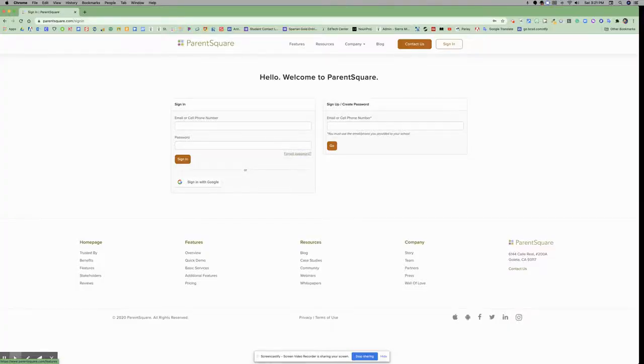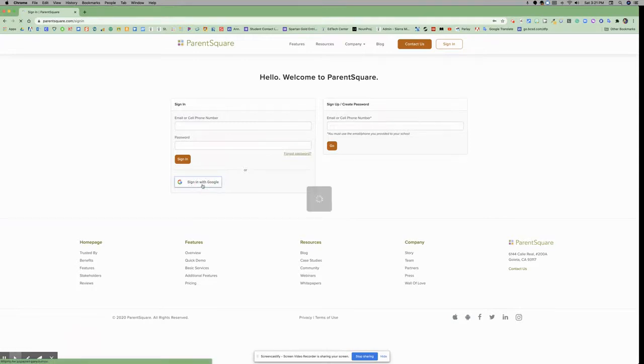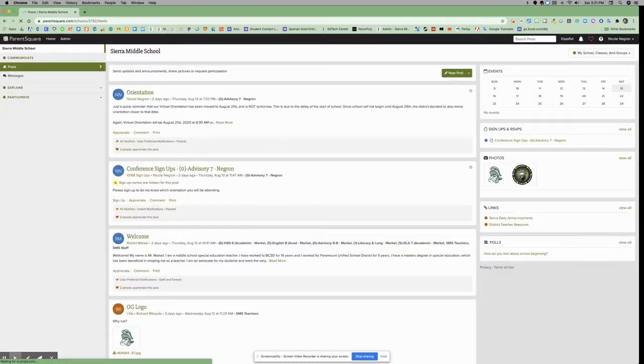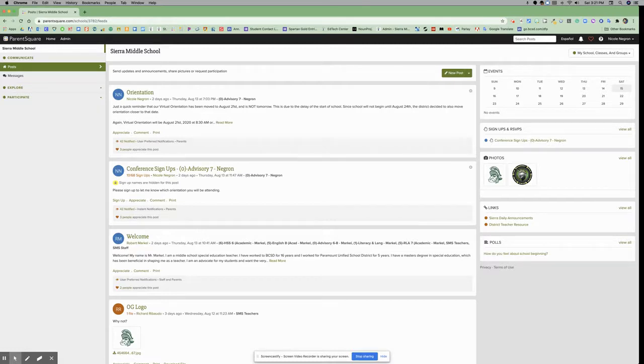When you first log into ParentSquare, you'll see that you need to click log in or sign in with Google. If it's your first time logging into ParentSquare, when you sign in with Google, it will log you in with your BCSD account and automatically create your ParentSquare account for you.